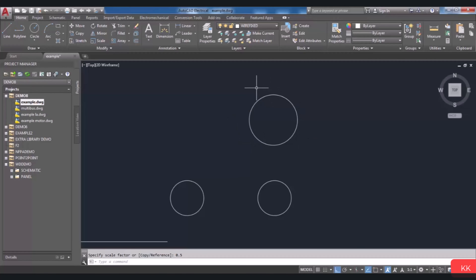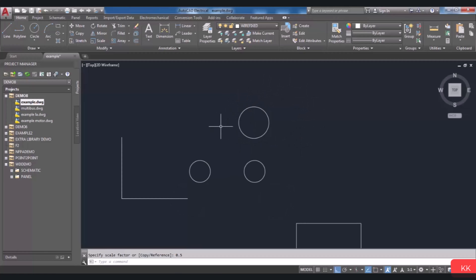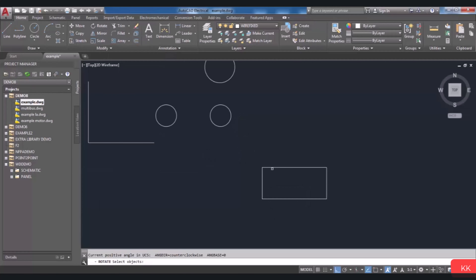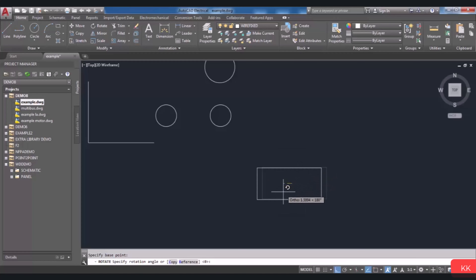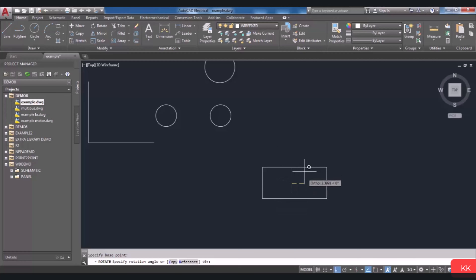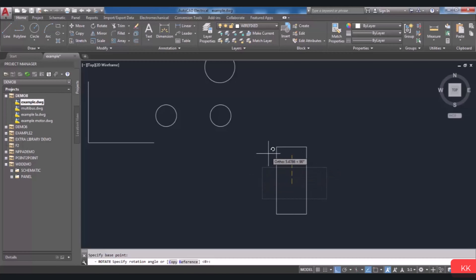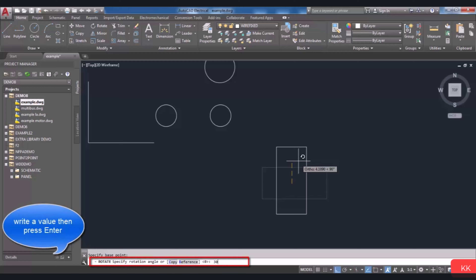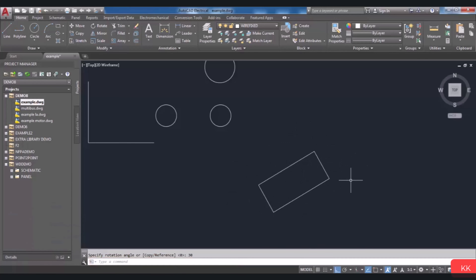You can rotate your object around a base point by using the Rotate tool. Choose Rotate in the Modify panel, then select your desired object and press Enter. In the command line, you are asked to specify the base point for the rotation. Click on that point — it is better to specify the center of your object as the base point. By moving the cursor you can rotate your object, and clicking at a point will complete the rotation. You can also enter a value in the command line as a rotation angle, and the rotation will be applied.